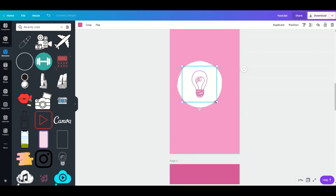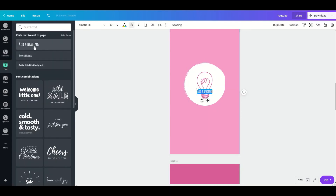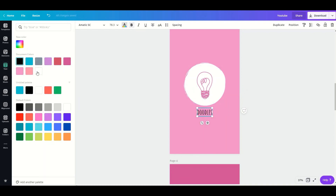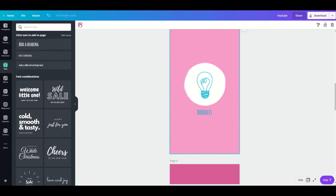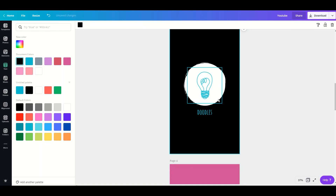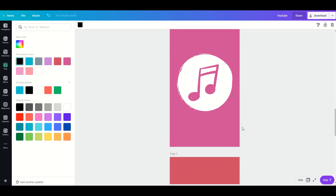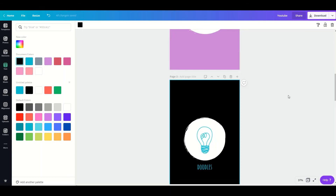If you want, you can add some text. These colors aren't really working for me so I'm going to stick to my own colors. This is how you can create a highlight cover using an existing template. All you have to do is download it, post it on your Instagram stories, and set them as your Instagram highlight covers. That's it — thank you for watching, bye!